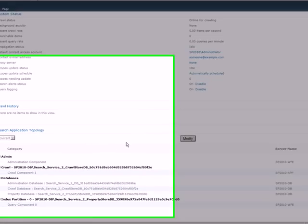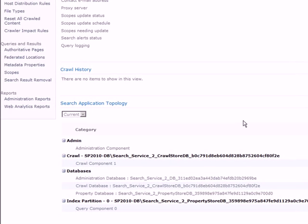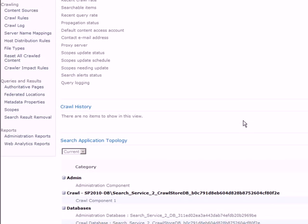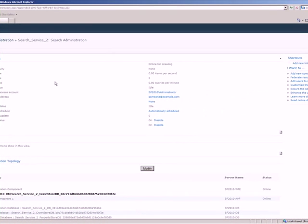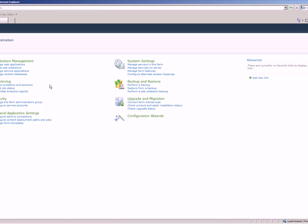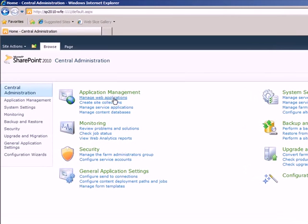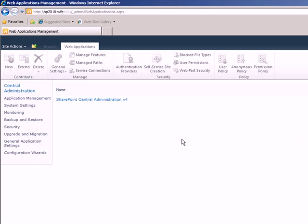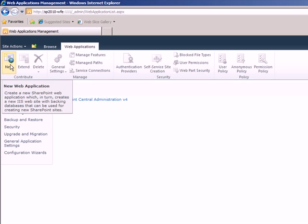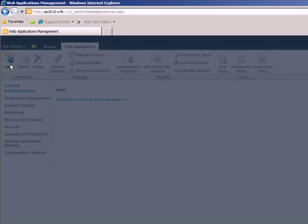So that completes the search service configuration. It's a pretty basic level configuration of search service. Now what we need to do is we need to go create a web application and assign this search service that we created just now. So for that, let's go to manage web applications. I don't have a web application created here. So what I'm going to do is click on new.